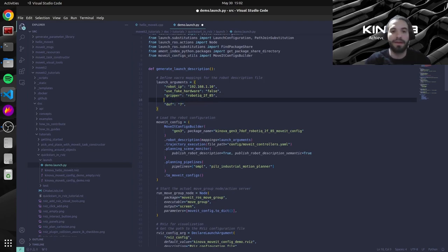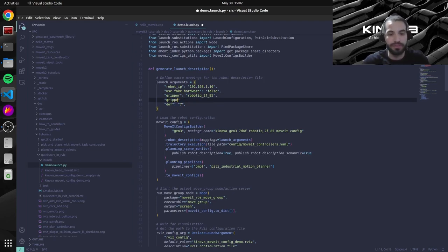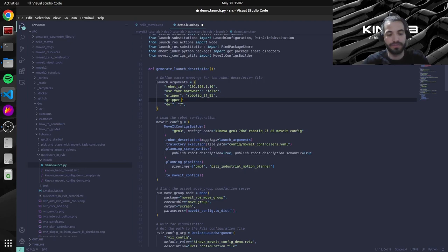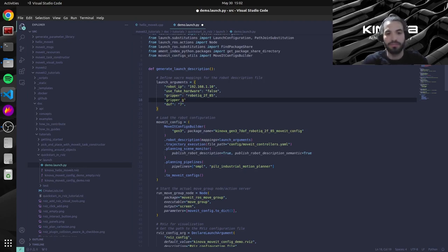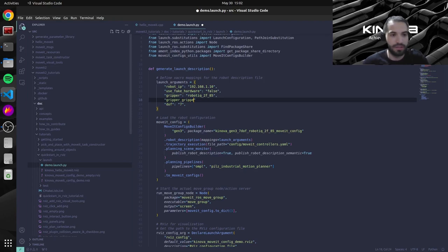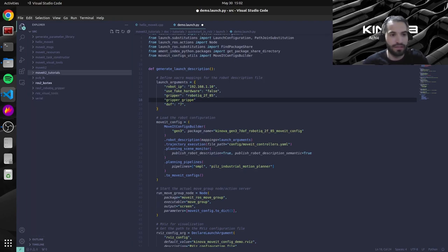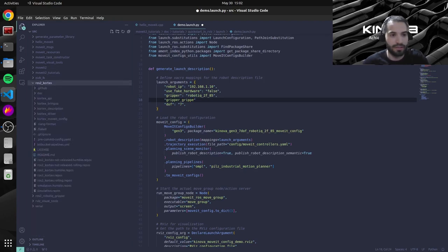We will also need to specify the gripper joint name. So this is for ROS control to actually be able to control the gripper's joint. So we need to specify what's the name of that joint. Let me just validate what's the syntax of this.